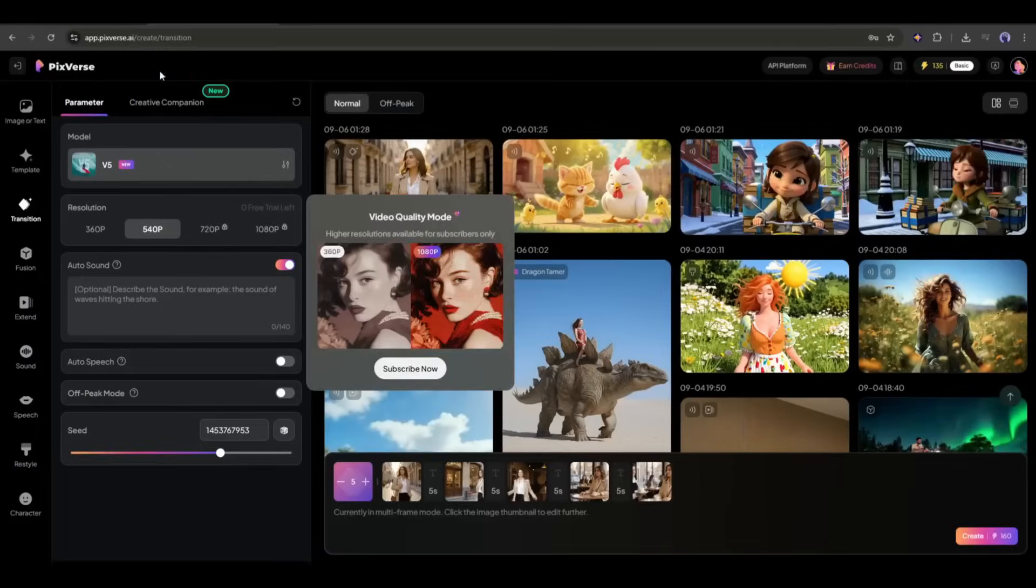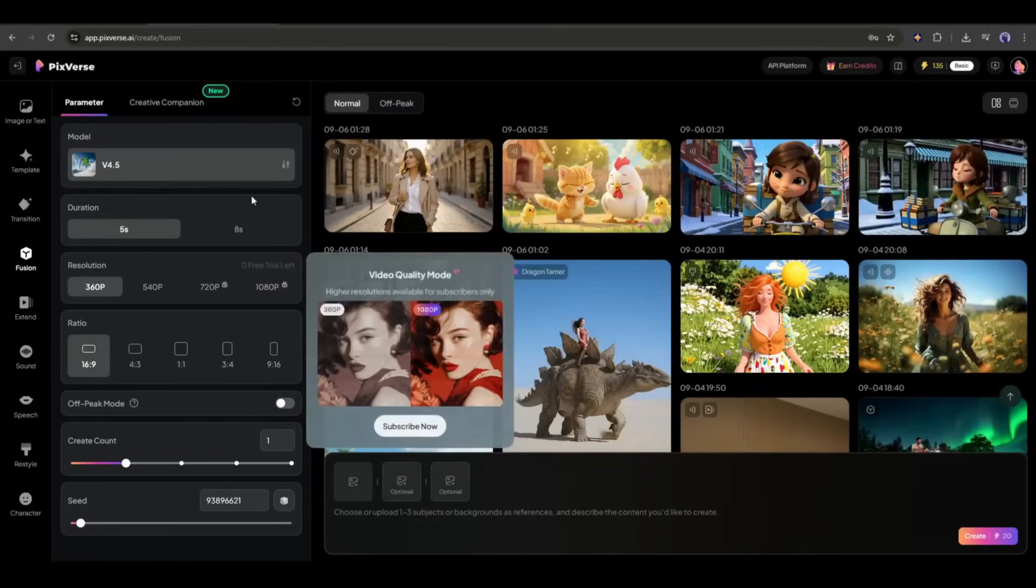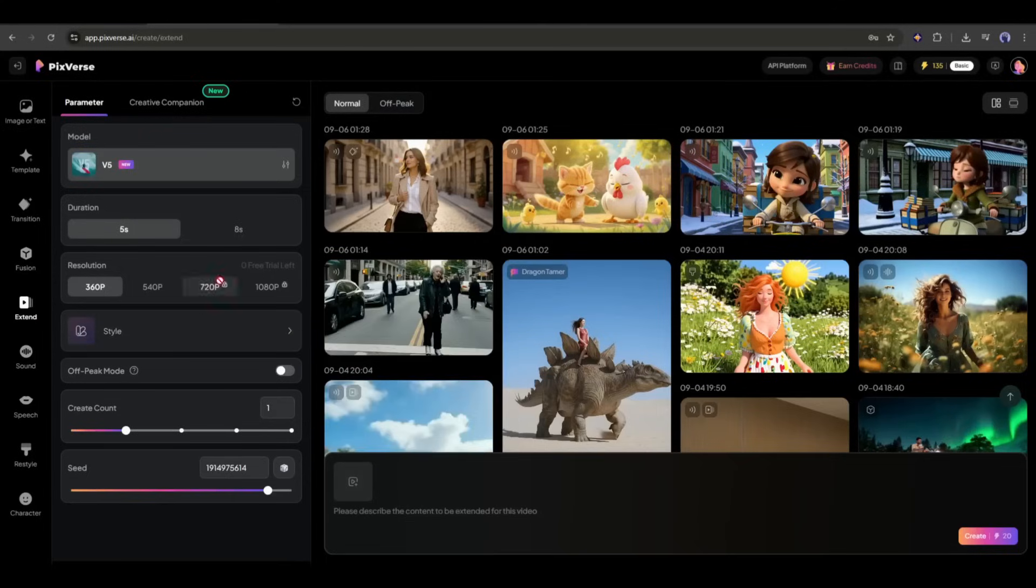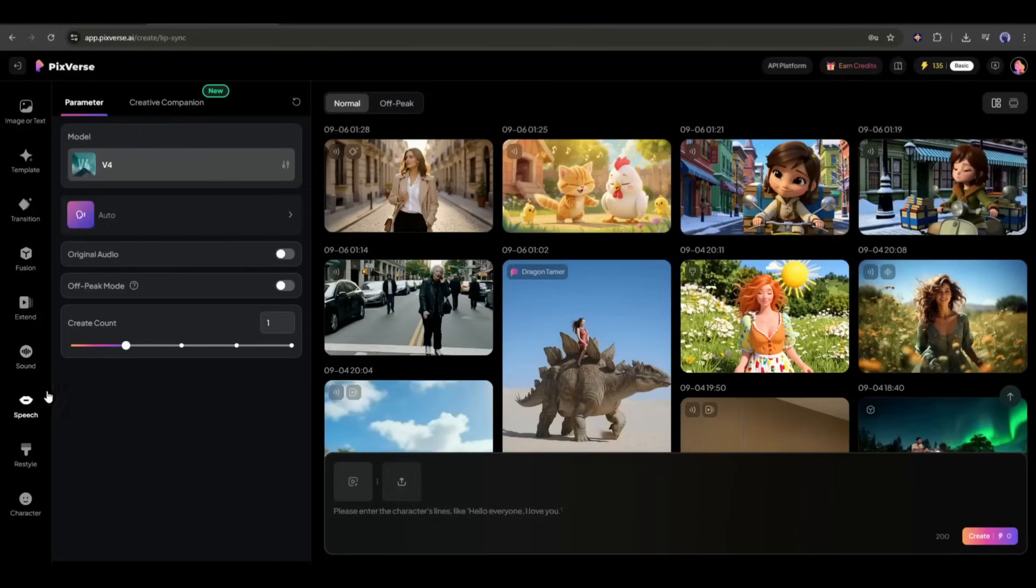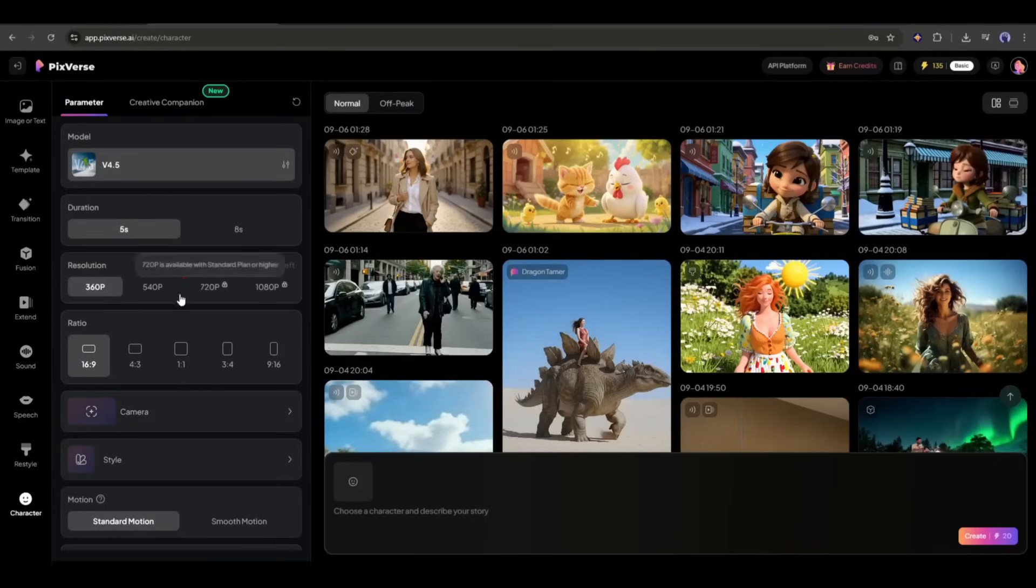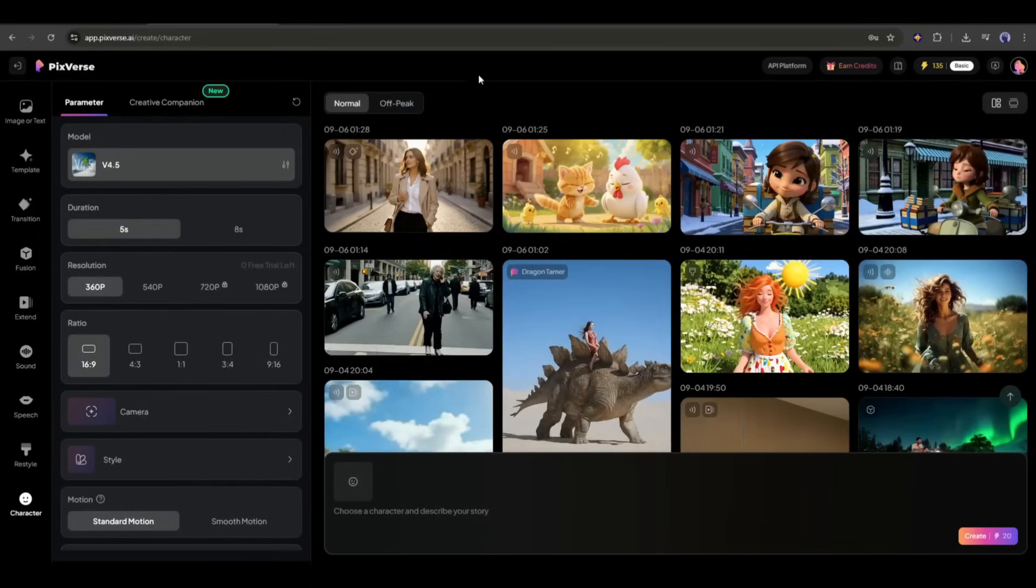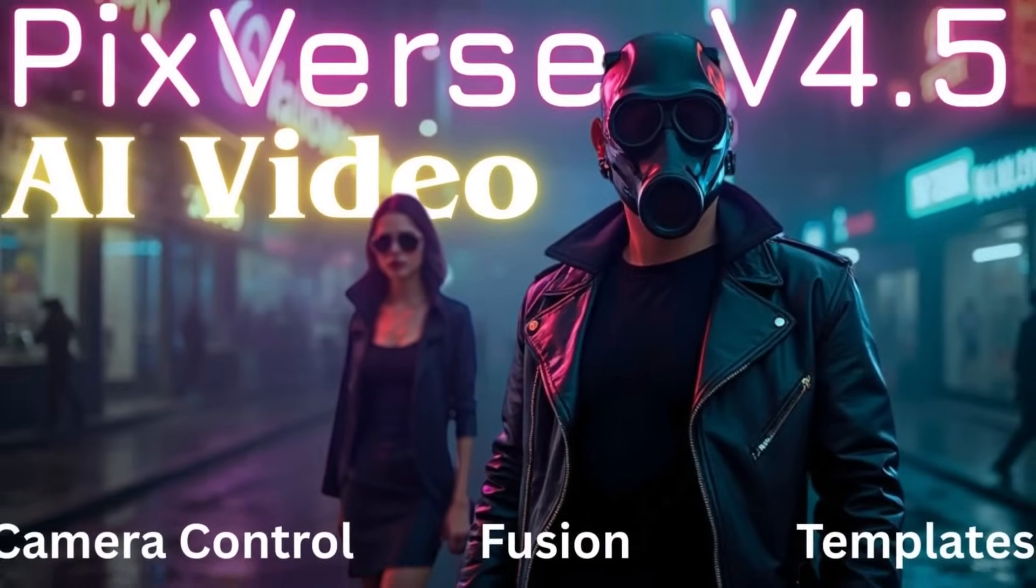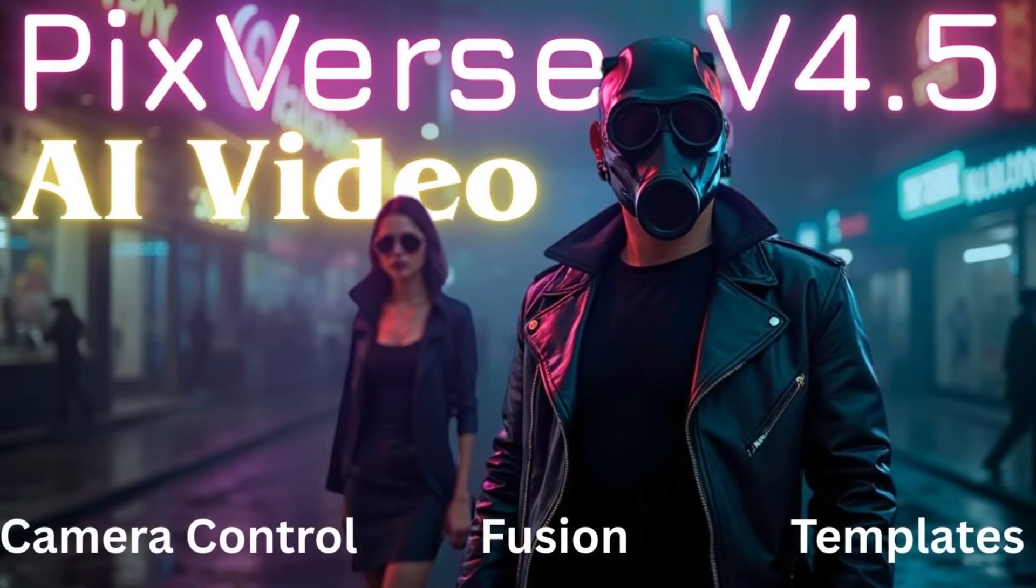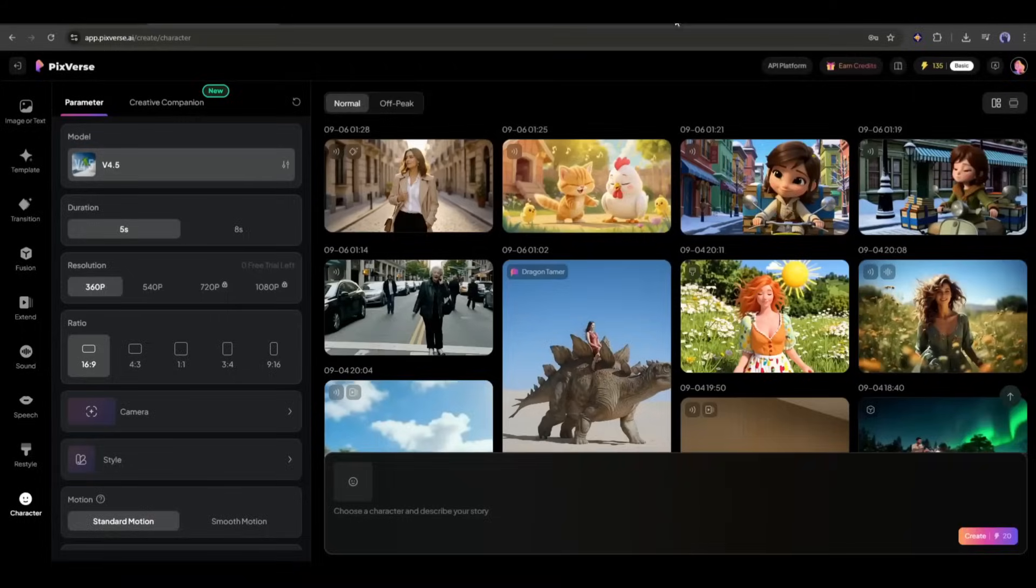This is not the end. You will find several other features like fusion that allows you to create videos with multiple elements. You can extend video length, generate sound effects, create lip sync, restyle video, and even create character-based videos. We already discussed all of these features in our previous Pixverse V4.5 update video. You can watch the video from the i button to know about these features.